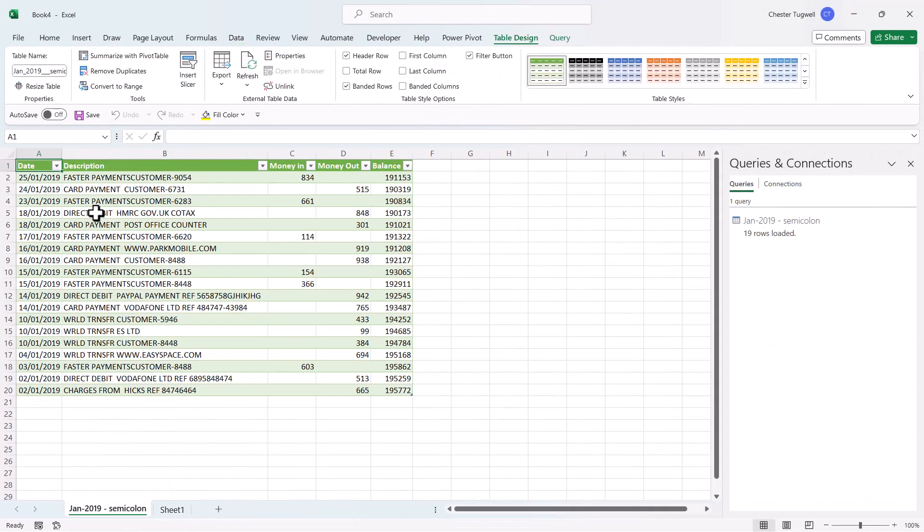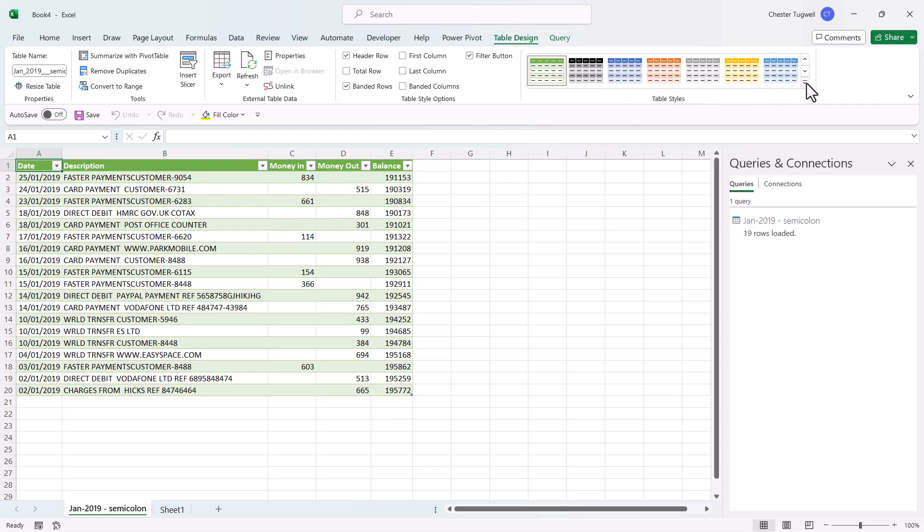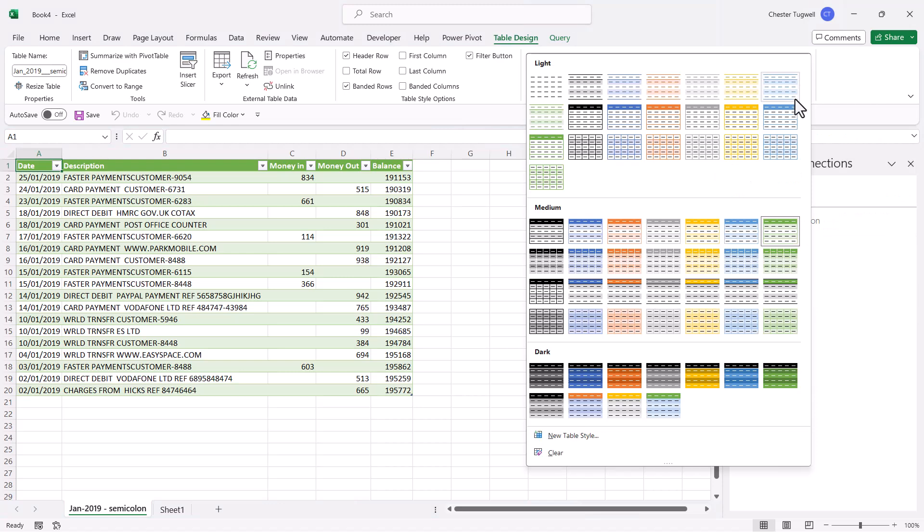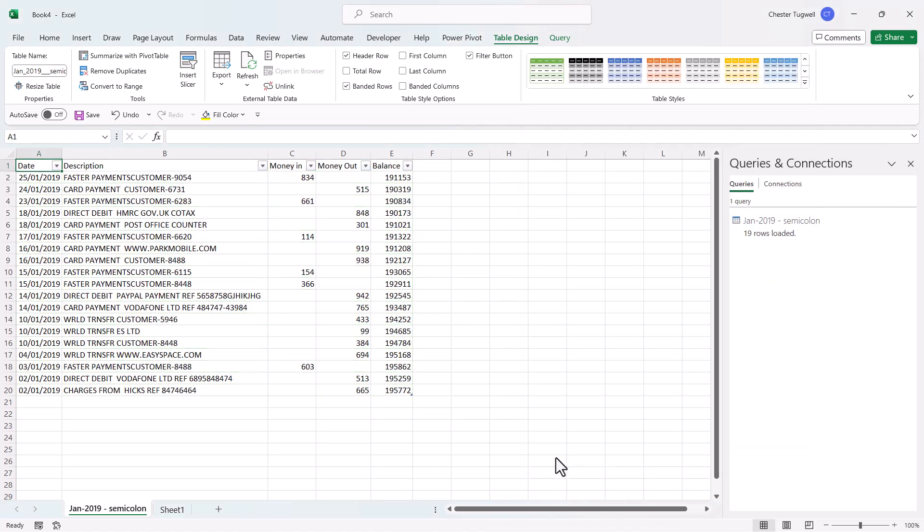Now the data ends up in an Excel table. If you don't like the formatting that is applied, all you need to do is go to this Table Styles gallery, go to this little dropdown, and use this option down here, Clear, and that'll get rid of any formatting.